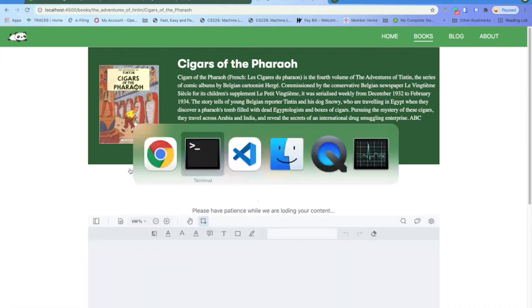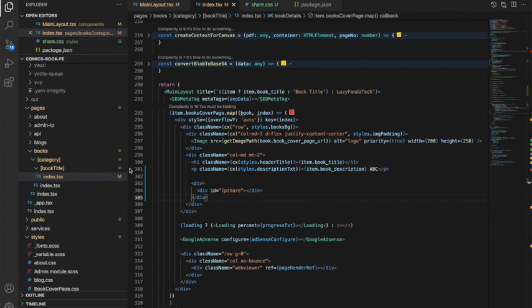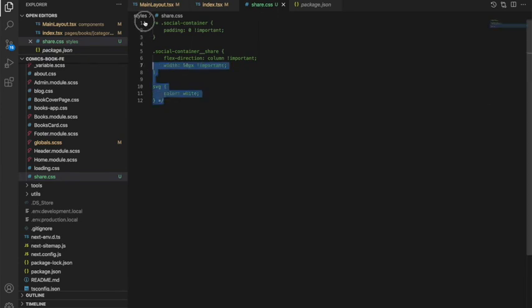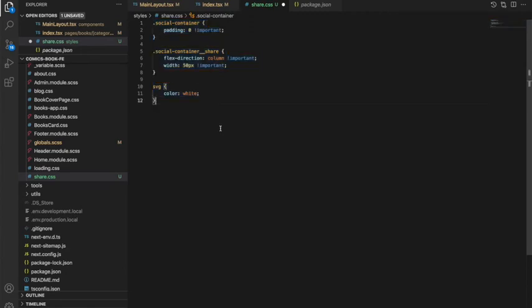Let me go back to the code. I had already injected the share CSS but I had commented it out. That is why the styling looked off — and this also shows you that you can overwrite the CSS as well. Let me uncomment it and go back to the Chrome browser.